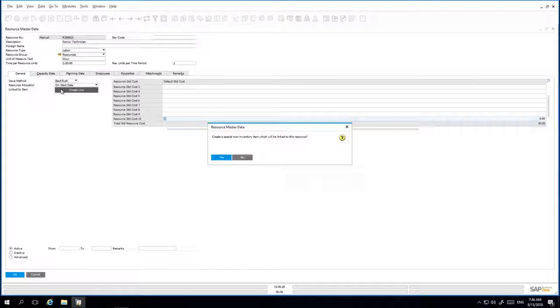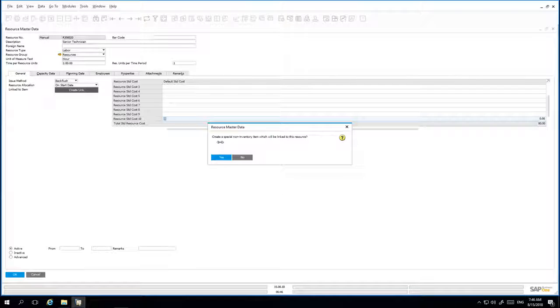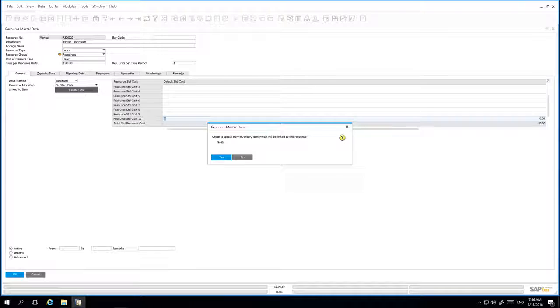By clicking on the Create Link button, the Resource Master data window appears and confirms the creation of a non-inventory item.